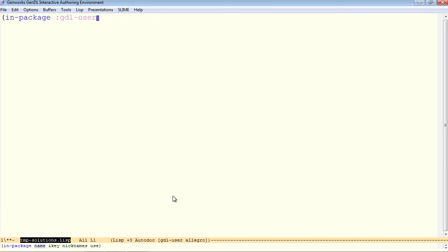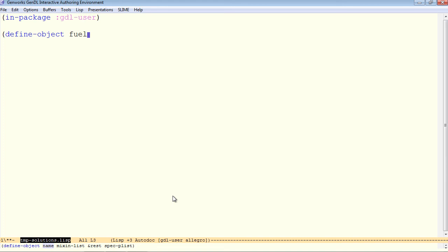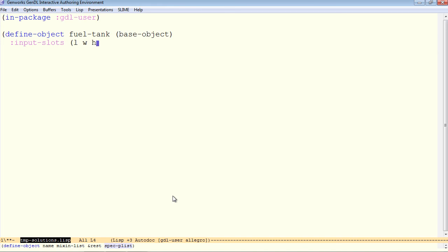We'll go in package gdl-user. And we want to define an object for a fuel tank. This can mix in base object because it will have some essential geometry. And it takes input slots, just three of them, length, width, and height.